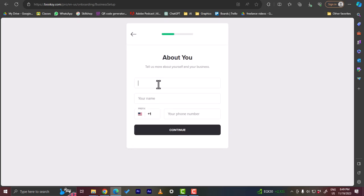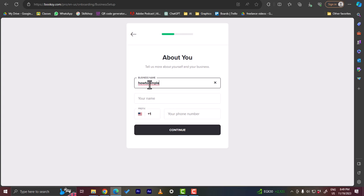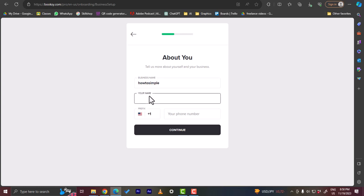Now let's enter my business name. So let's say I'll just name it as the name of my channel, so How to Simple. Of course that's obviously a made up name for a business, however as I told you before, I'm just doing this for the sake of this video tutorial. So my name, let's enter John Smith, and I'll choose my country here and enter my phone number. So I'm gonna go ahead and do so right here.